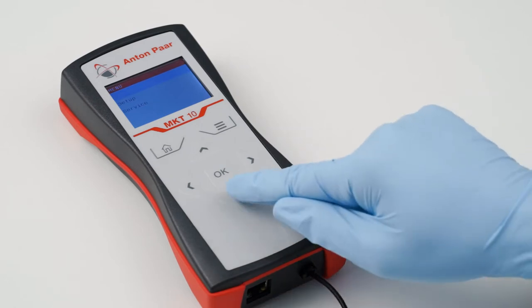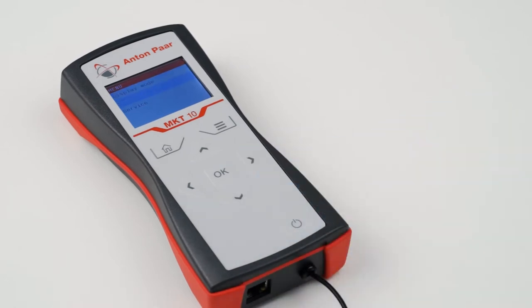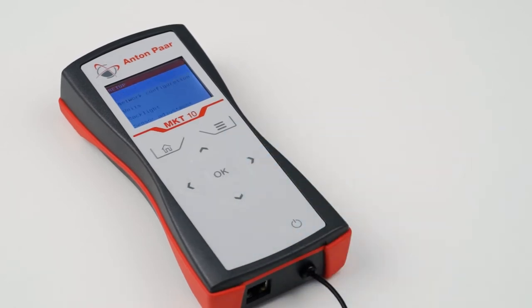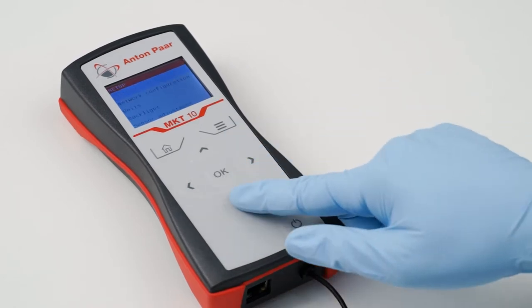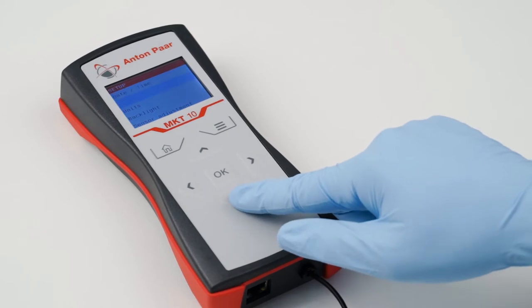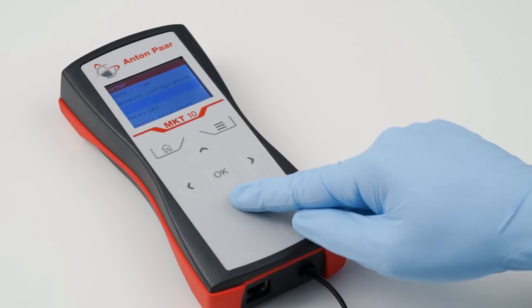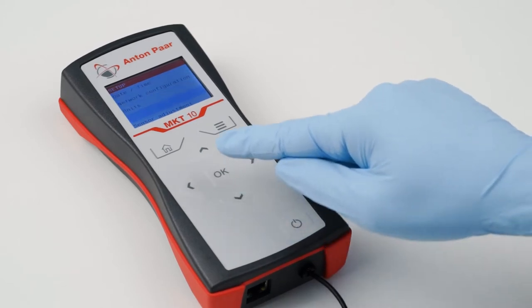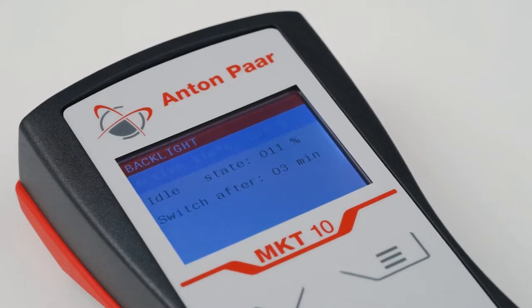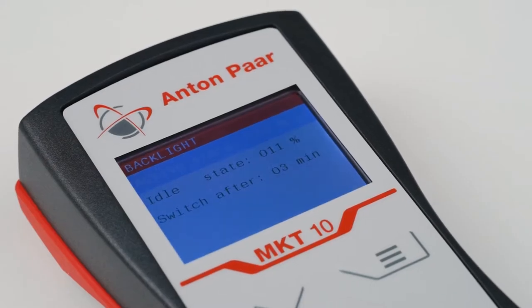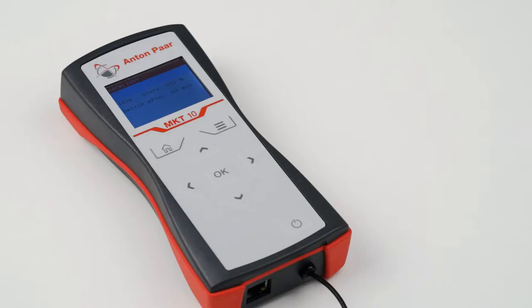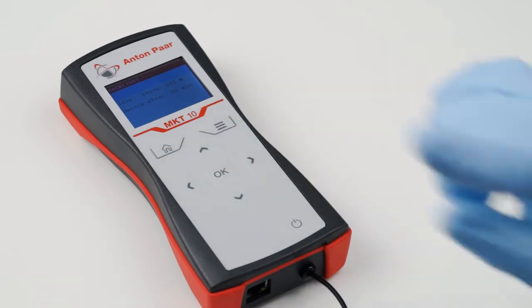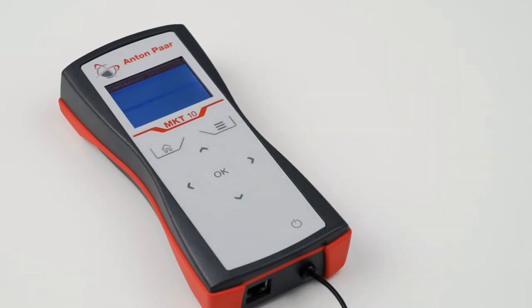In the same way, it is also possible to configure your network settings, to choose between the three different units, or to adjust the display brightness. Press home to return to the main screen.